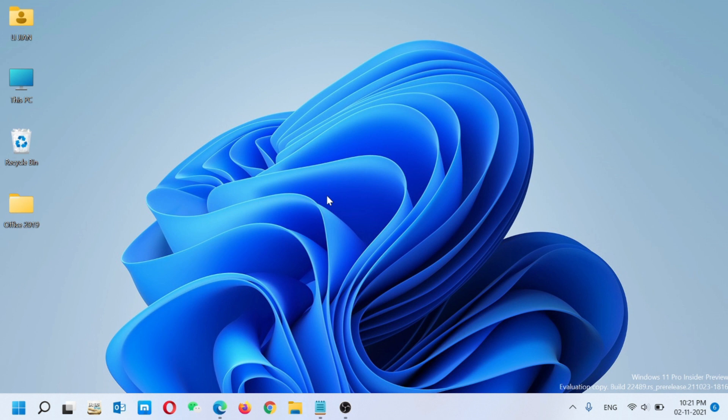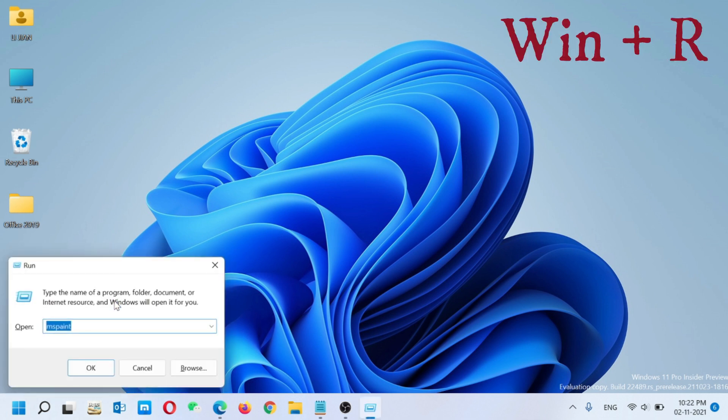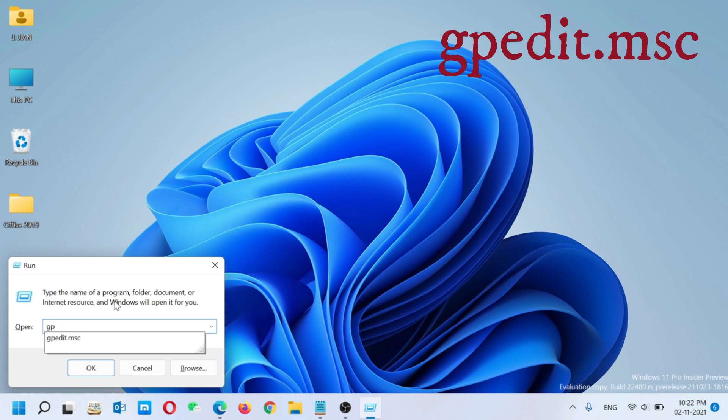You have to use for more settings. Just click on Start or you can use a command key Windows plus R. The Run command dialogue will open. You have to type gpedit.msc and just press Enter.